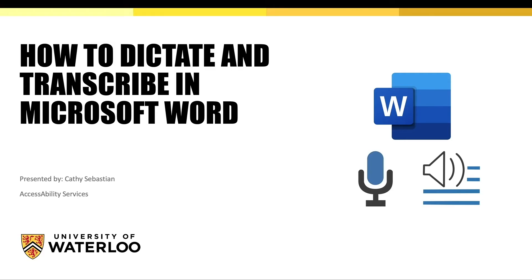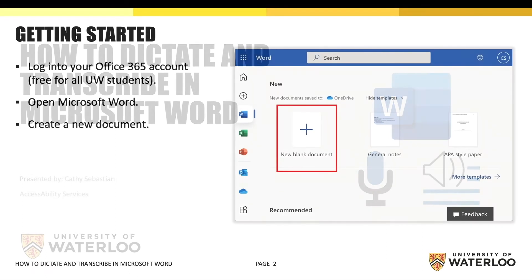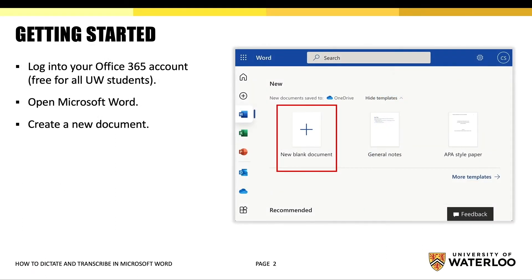Welcome to the tutorial on using the dictate and transcribe features in Microsoft Word. These speech-to-text features are easy to use, save a lot of time, and allow you to produce your best work. They are also free for all UW students using an Office 365 account.